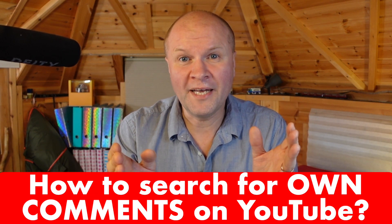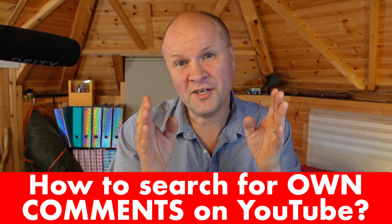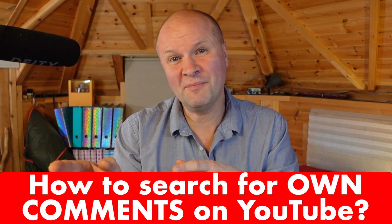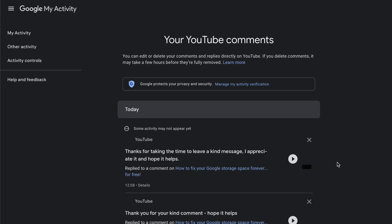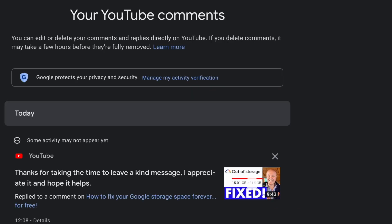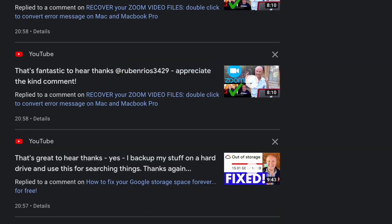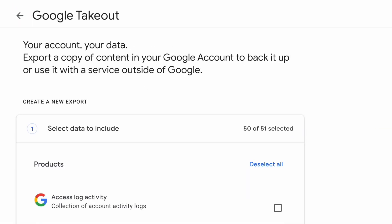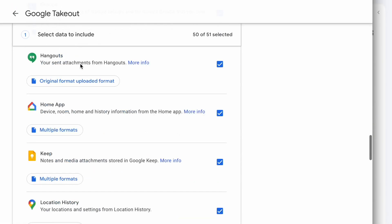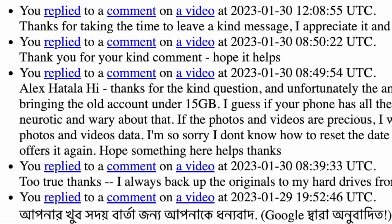How do you search for your own comments right here on YouTube? Those are your comments that you have left on other people's videos. I've found two different ways to do this. The first way is really easy but it's not very good for searching way back into the past and it doesn't bring up that many comments without a lot of scrolling. The second way I think is brilliant, but this method takes a bit longer because it means downloading all the comments you've ever made right here on YouTube.